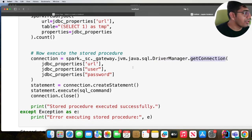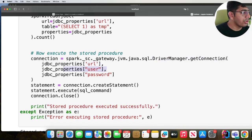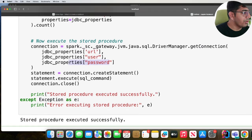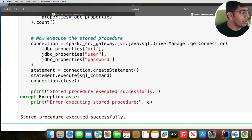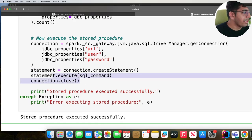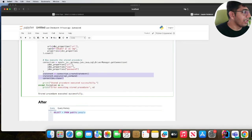And then we're gonna create a statement object, connection.createStatement, and then we execute the command over here and finally we close the connection.